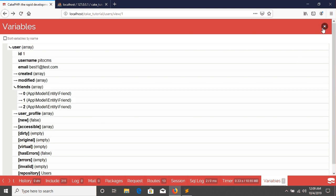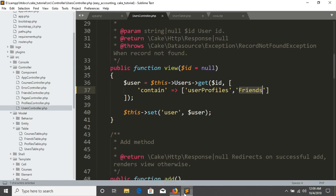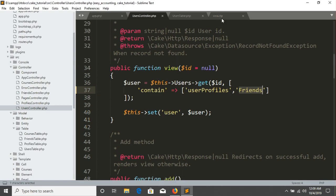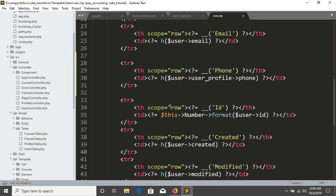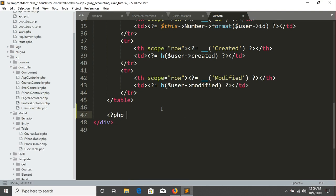Now we need to print it under this line. So let's print the friend list in view template. So I'm going to in my view.ctp and after this table I'm just going to write a simple foreach loop in here.